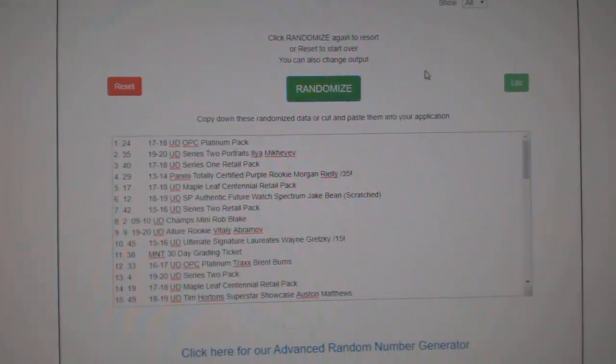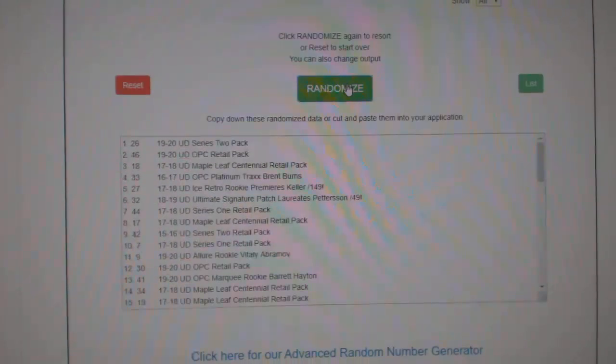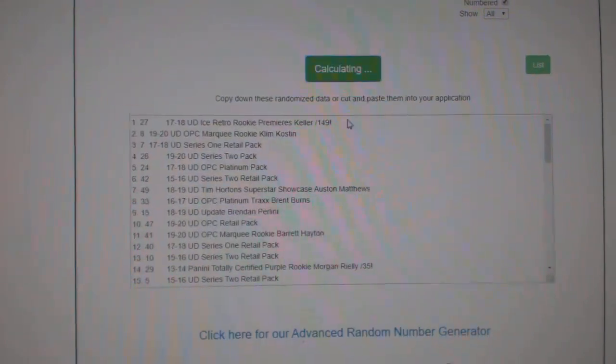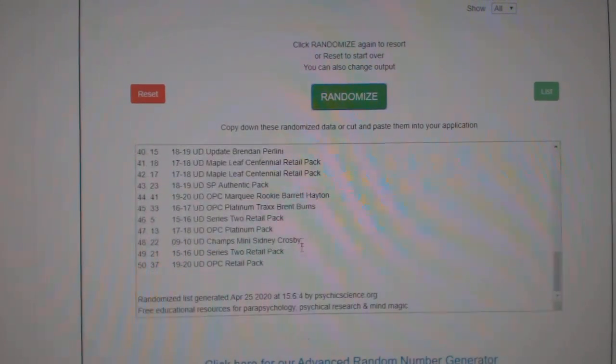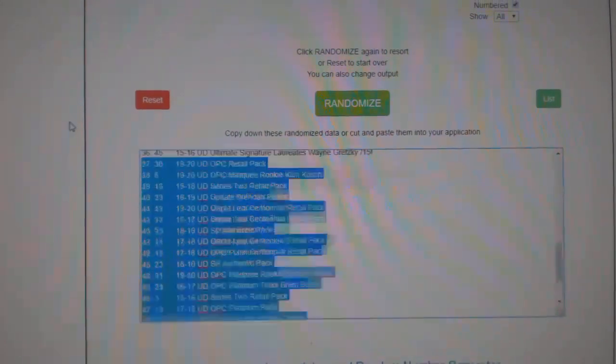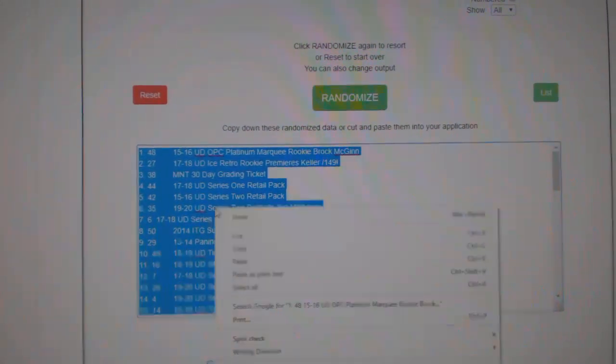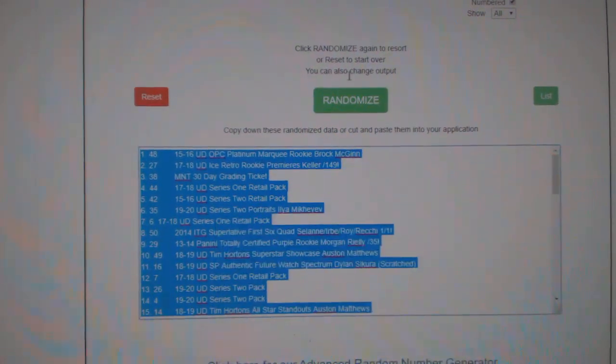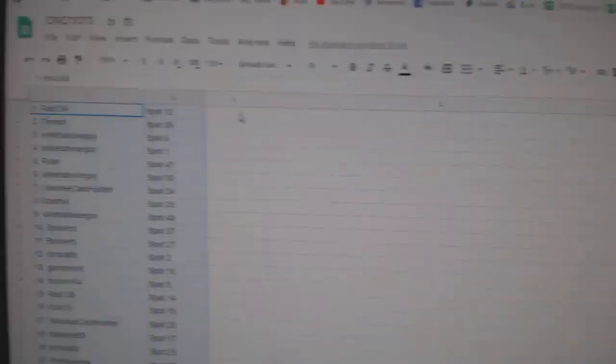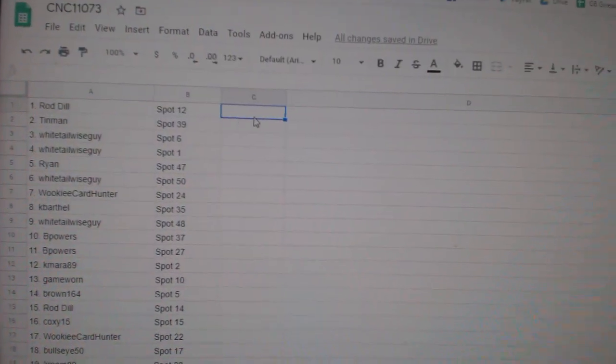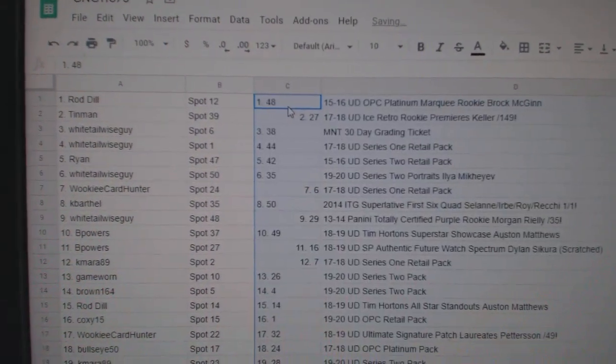And the teams. One, two, three, or items, I guess I should say. Copy. Paste.